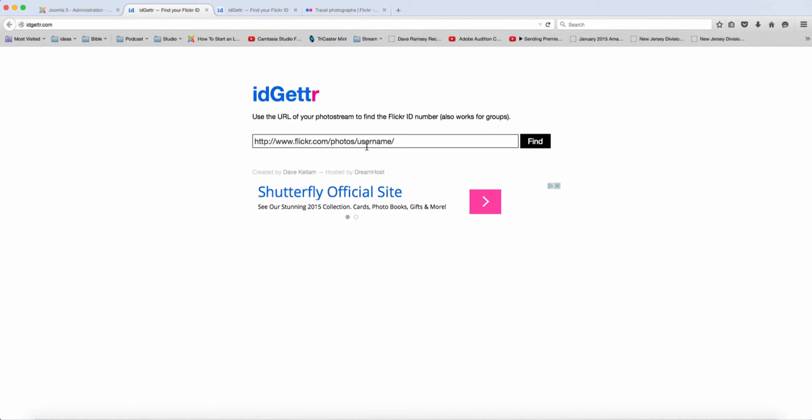So when you click on it here, it's going to have this username. All that you have to replace is just the username. So if you have a personal account, all you need to replace is just the username here, and it is going to automatically generate that for you.